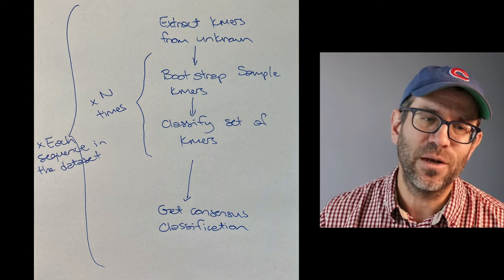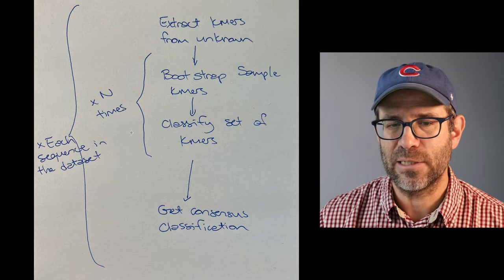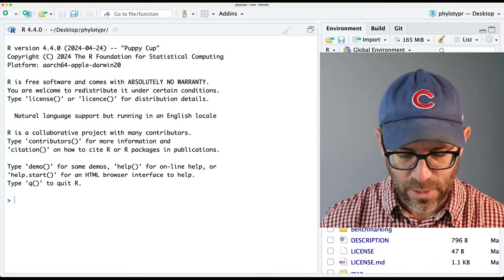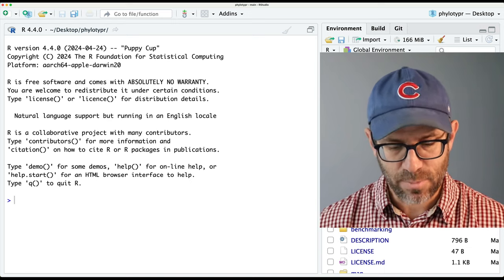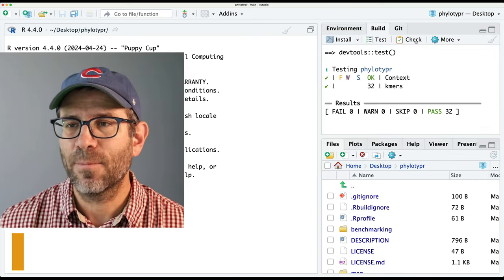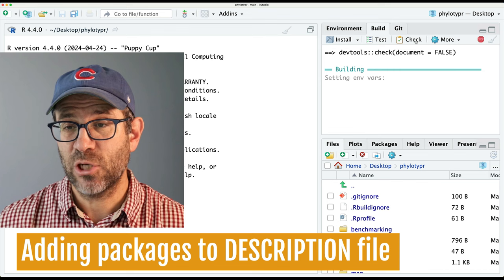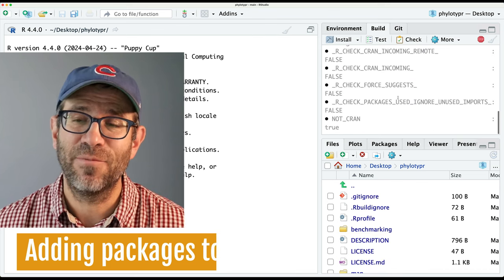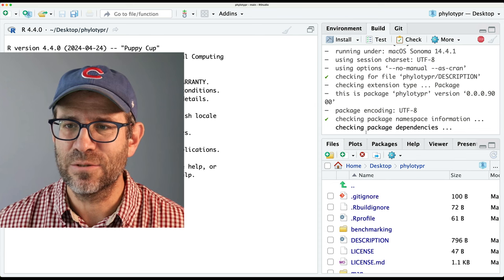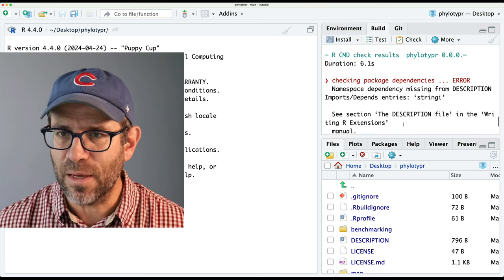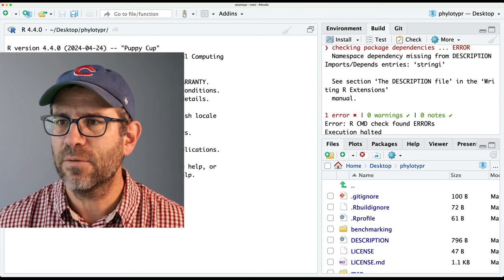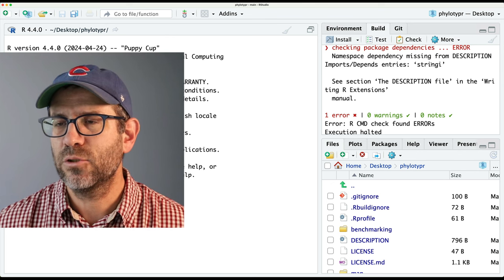That whole loop works for one sequence, and we'd then want to do it for all sequences in our dataset. Before I get going too far, I'm going to run my tests, make sure they all pass. And then I'll go ahead and do the check — I realized I forgot to do the check before the last episode. We'll see if this goes through. Okay, so this is giving me an error: namespace dependency missing from description, entries stringr.